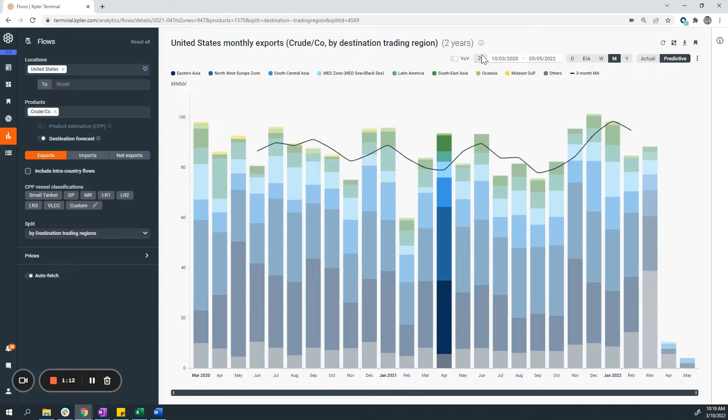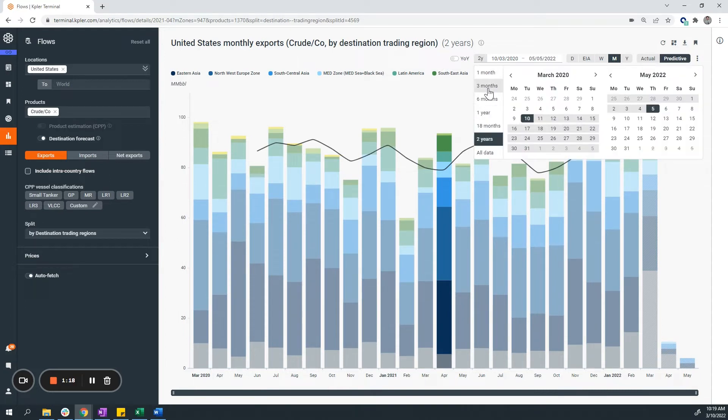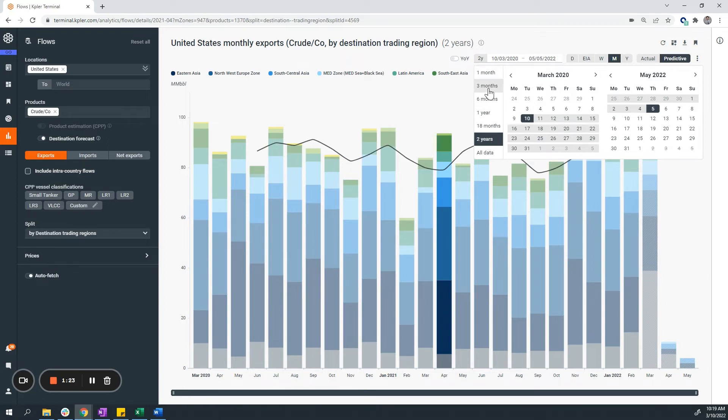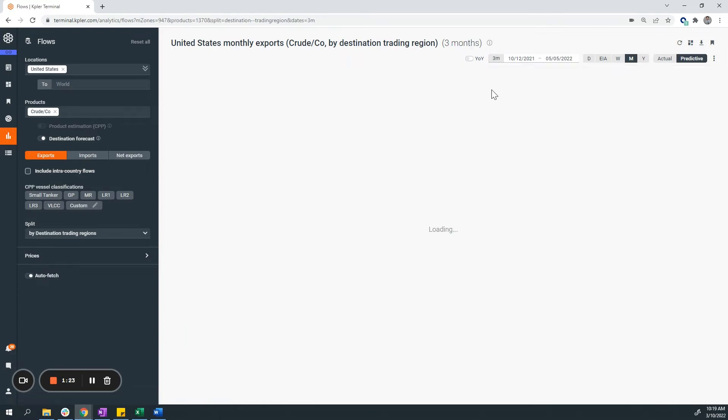You also have different parameters on the right-hand side to modify your graph. So as an example, if I want to modify the date of this graph, you can do so on the right. Let's say for the last three months.